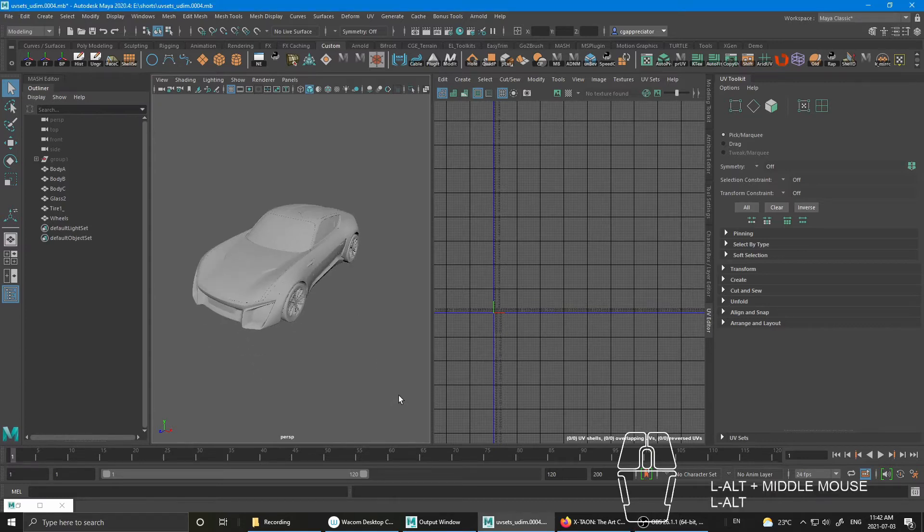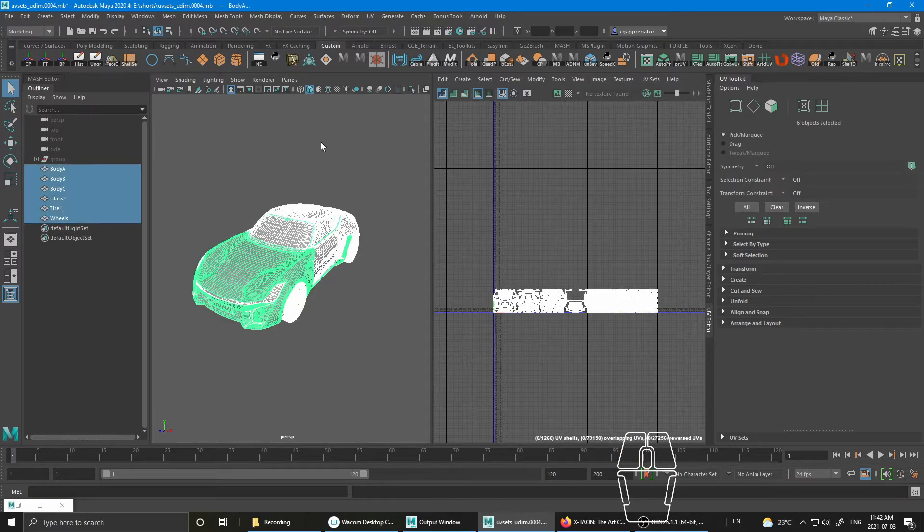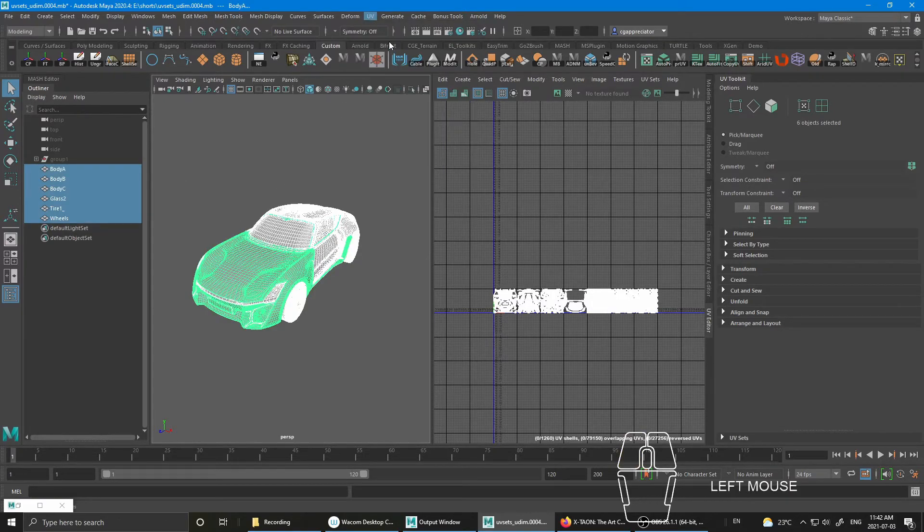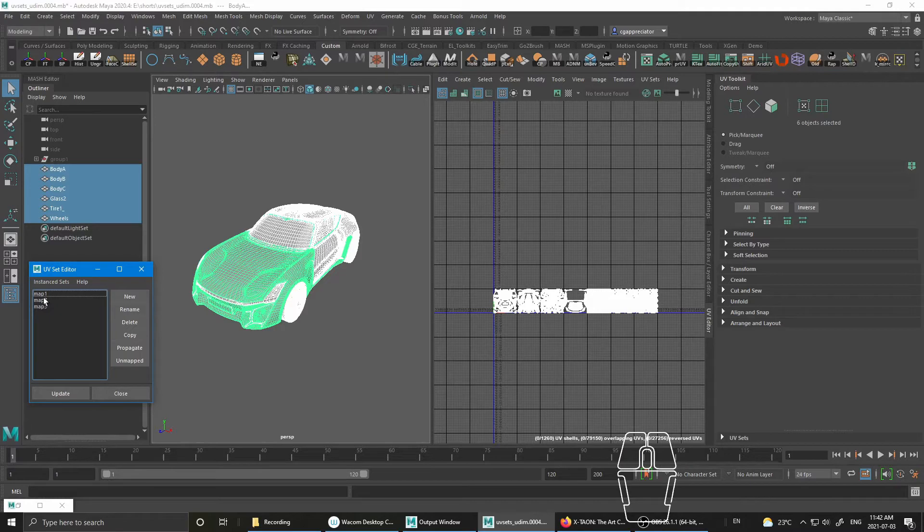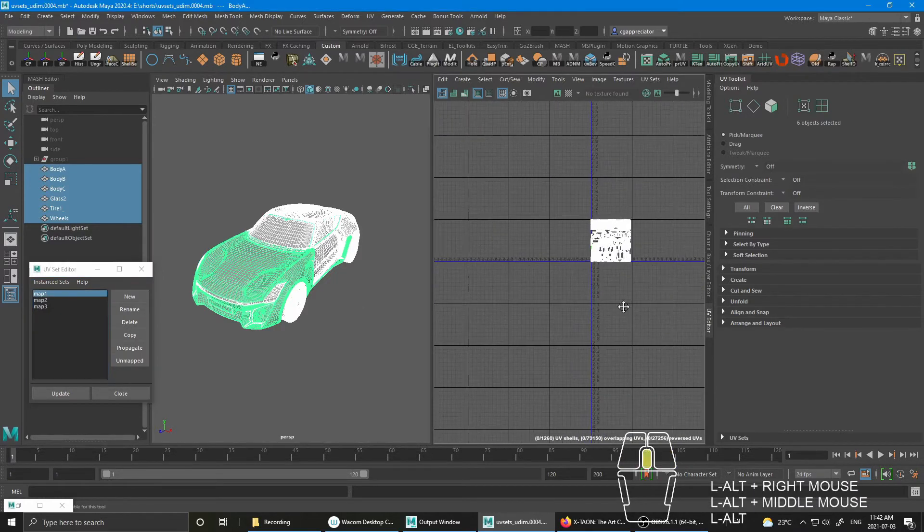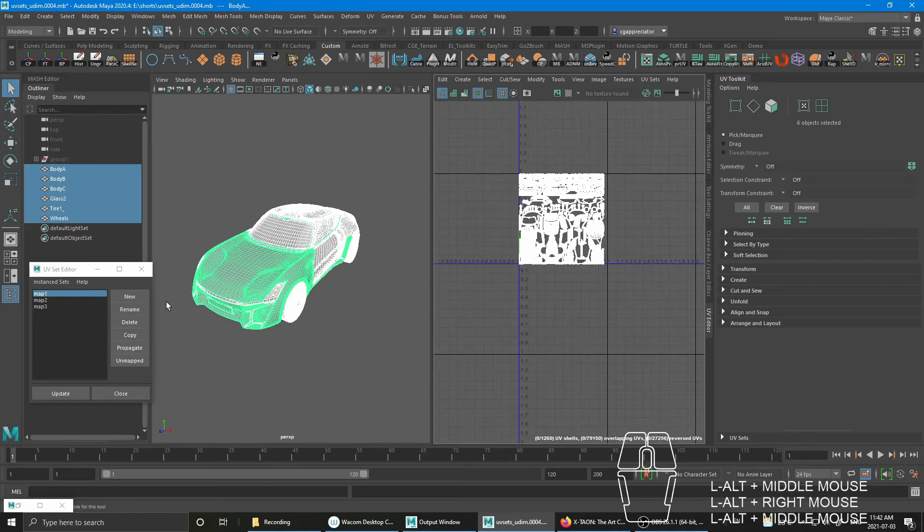So first, I'm going to select all the mesh pieces. Go to UV, UV set editor. And if you look here, I have three UV sets. Map 1, which is just a regular 0 to 1 UV set.